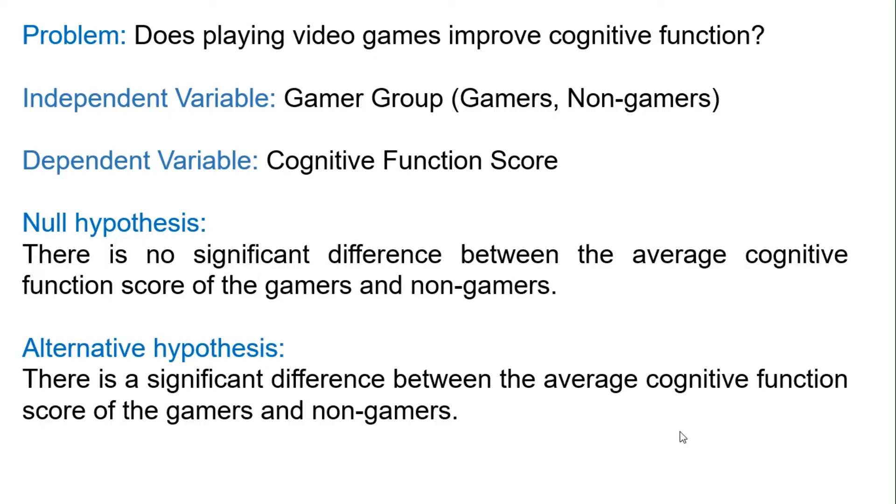The null hypothesis states no significant difference exists between the average cognitive function score of gamers and non-gamers. In contrast, the alternative hypothesis states that there is a significant difference between the average cognitive function scores of gamers and non-gamers.